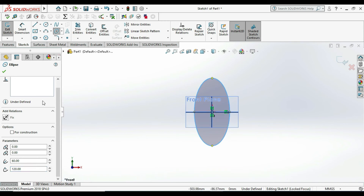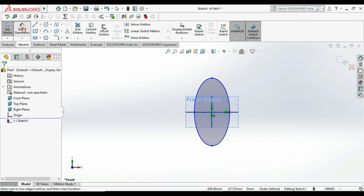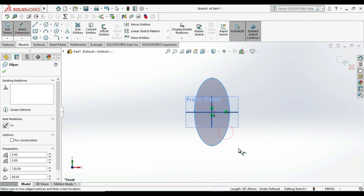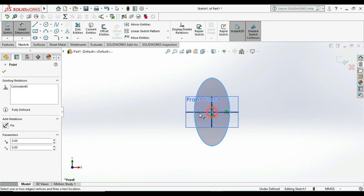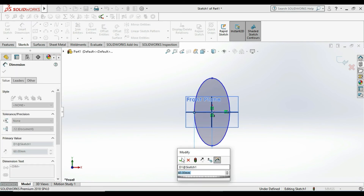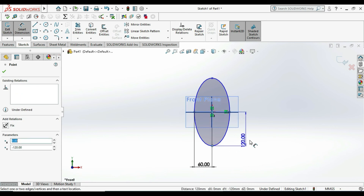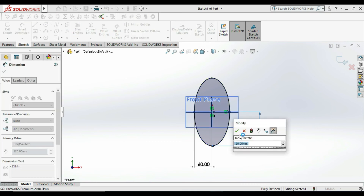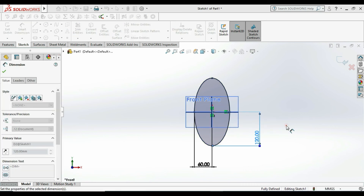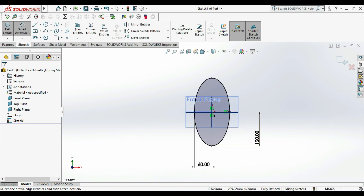You can also give dimensions to the ellipse to get a fully defined sketch. I am adding the center-to-major-axis and center-to-minor-axis dimensions. This fully defines the sketch — you can see it is marked as fully defined. This is today's command: Ellipse. Thank you.